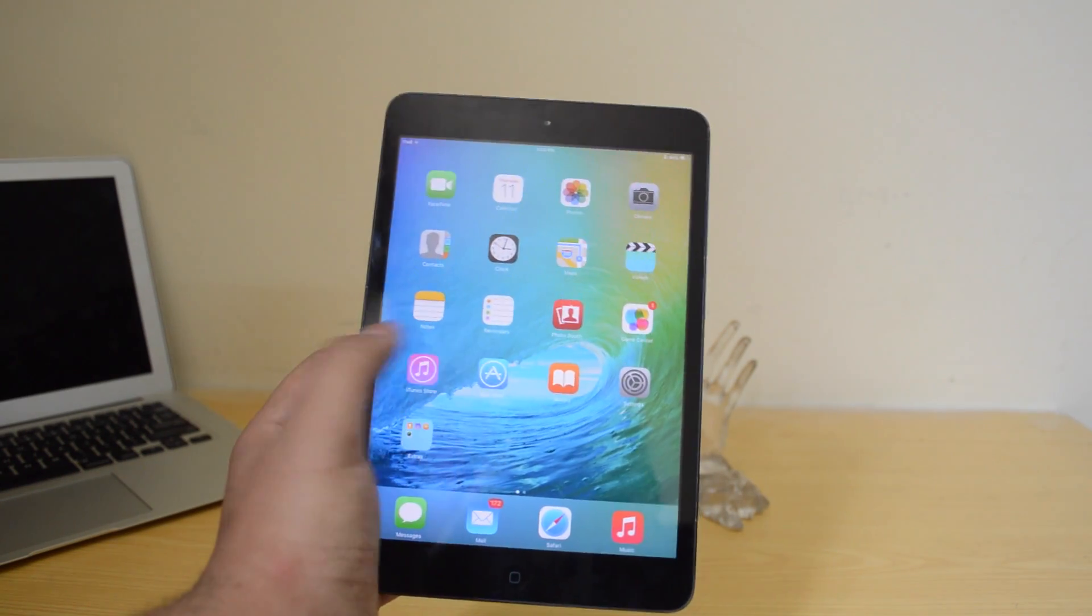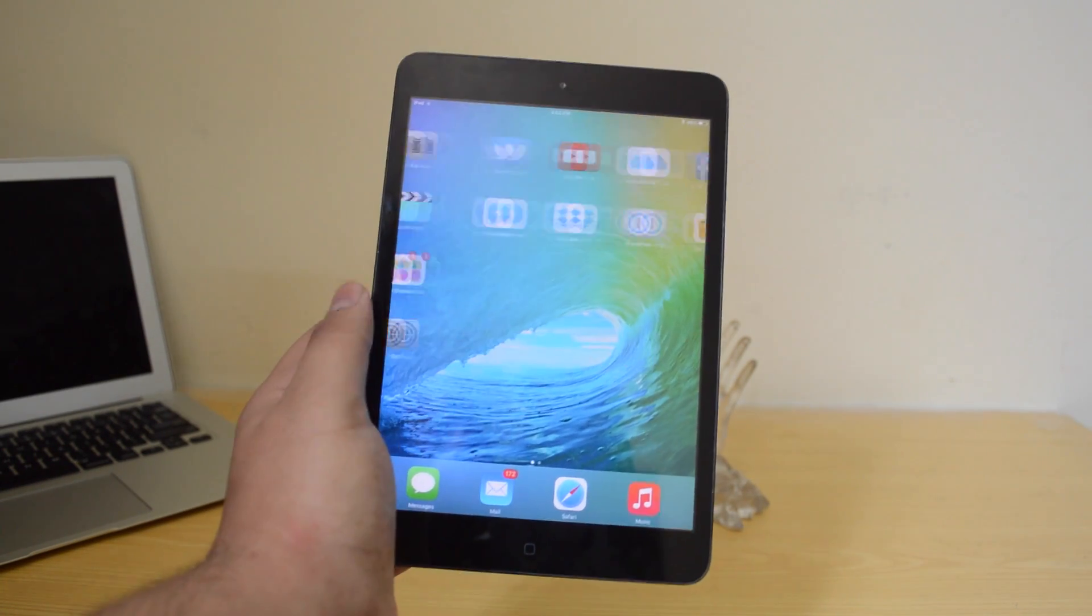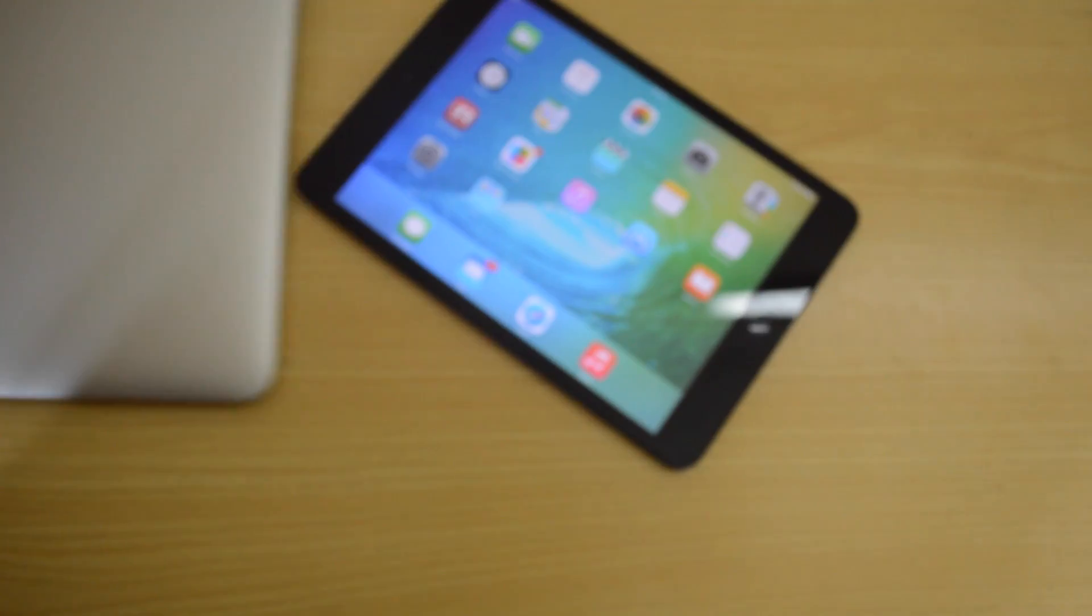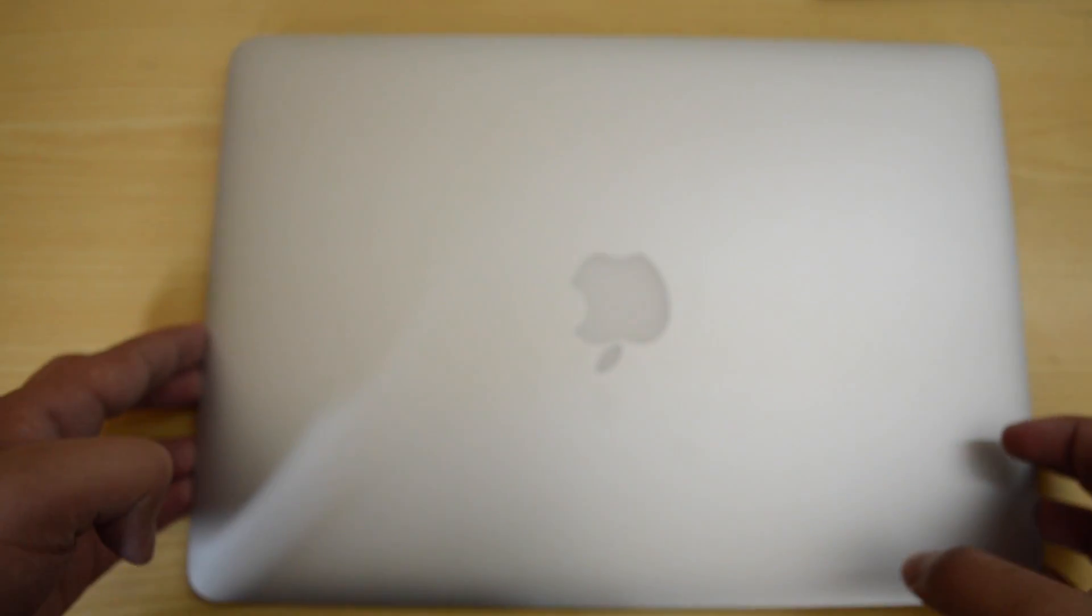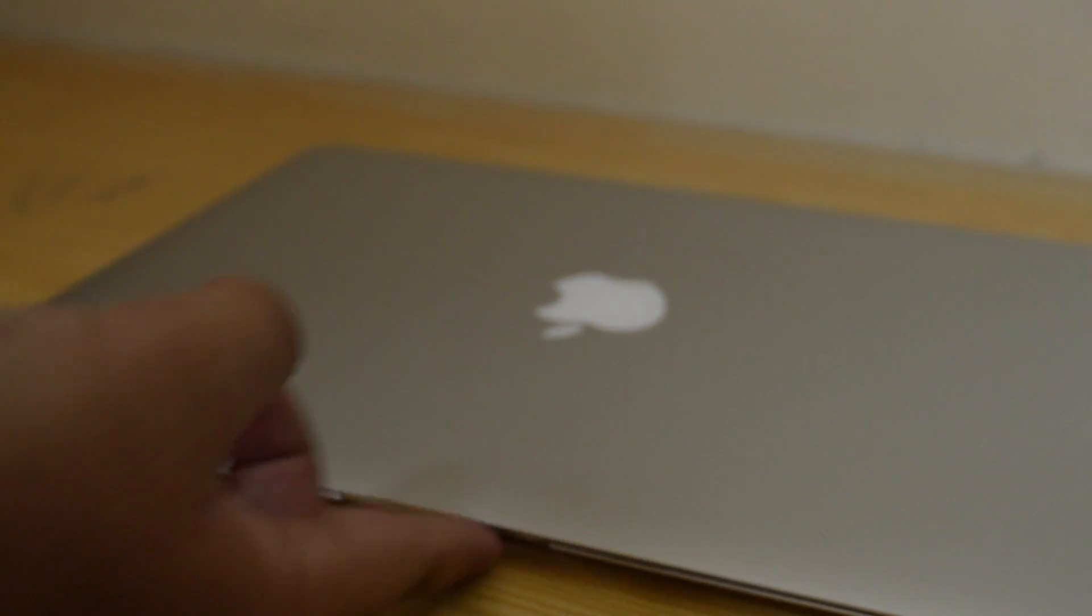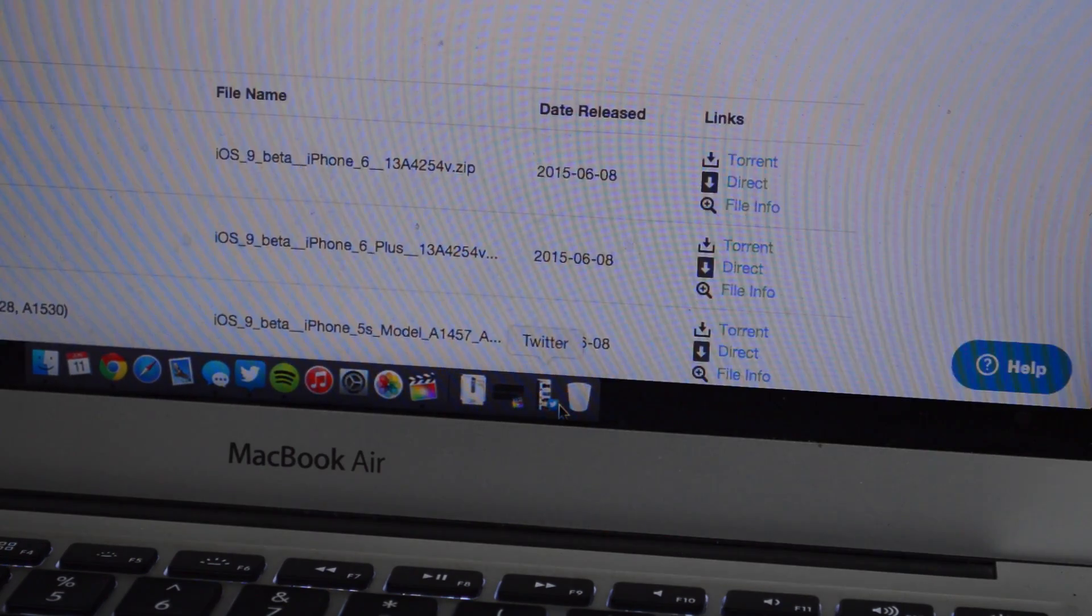Now before we get into that part of the video I just want to show you guys how to install iOS 9 on your device. You need to make sure that your device's UDID is registered. I will leave a couple of links down below for where you guys can register your device's UDID.